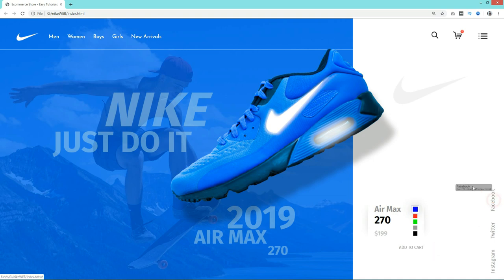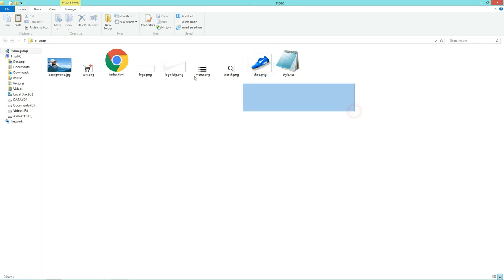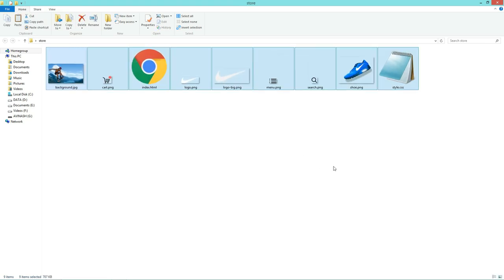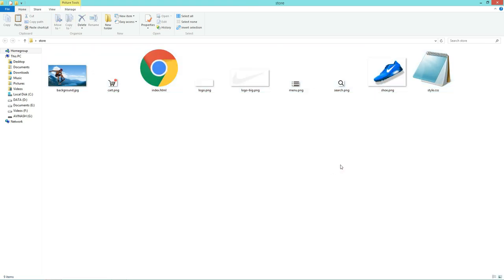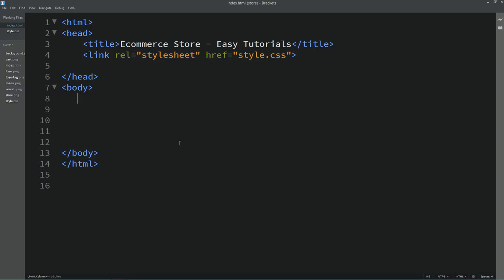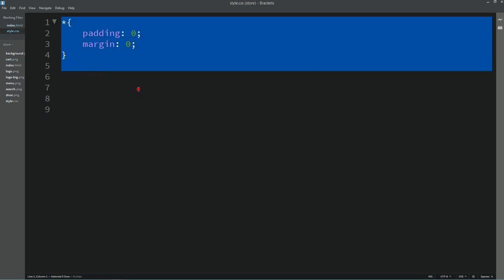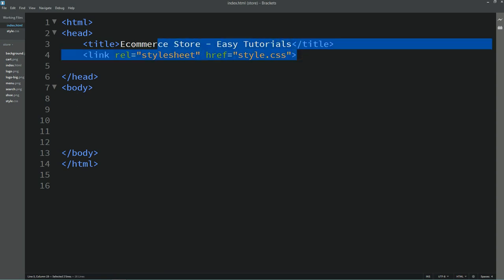Now let's start this video. Here I have one folder and in this folder I have so many images, icons, one index.html file, and one style.css file. Let me open my text editor which is Brackets editor. This is my HTML file and this one is the CSS file.